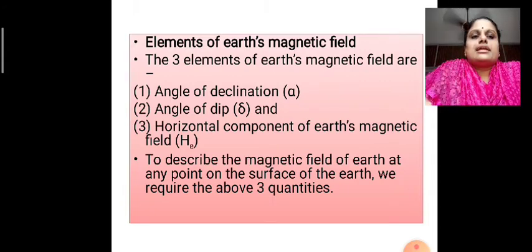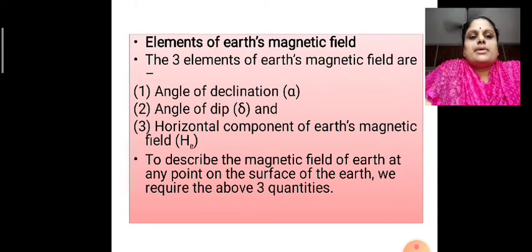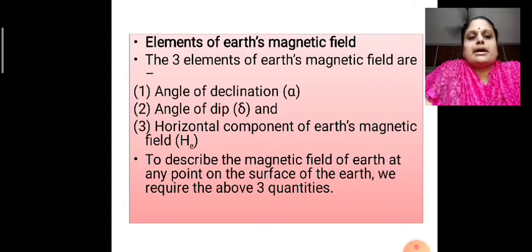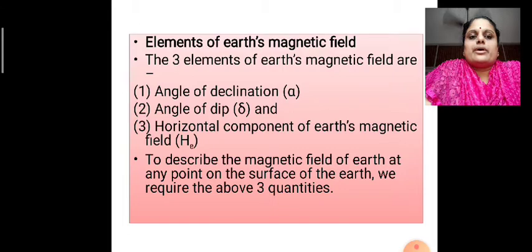Angle of declination is denoted by capital D in your textbook. Angle of dip, also known as angle of inclination, is denoted by capital I. And horizontal component of Earth's magnetic field is denoted by H suffix capital E. To describe the magnetic field of the Earth at any point on the surface of the Earth, we require the above three quantities.